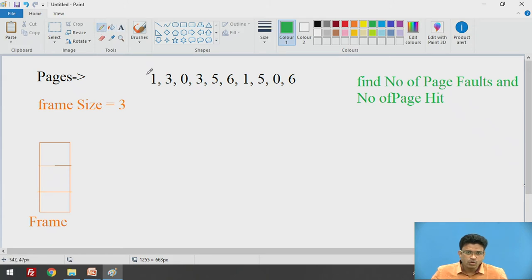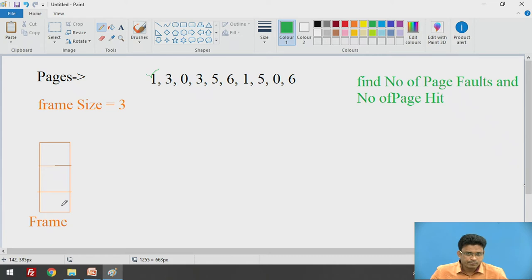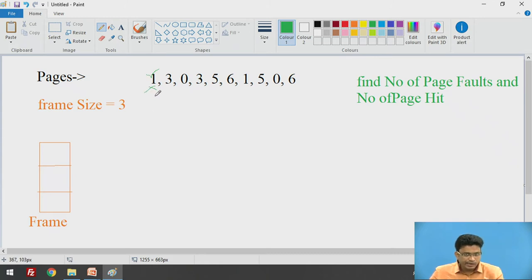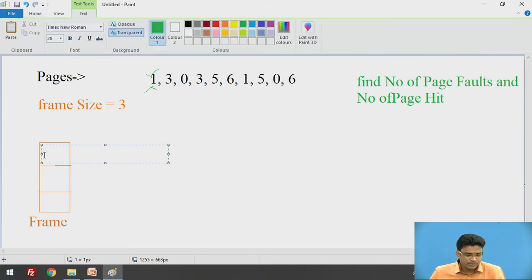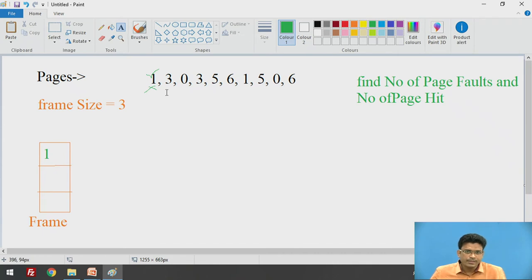We take page 1 first. While the CPU is accessing page 1, it checks the frame — page 1 is not available, so we get our first page fault. Page fault means that particular page is not available in our page frame. We insert page 1 into the frame. Next, we check page 3 — it is not available in the frame, so page fault occurs again. We insert page 3.